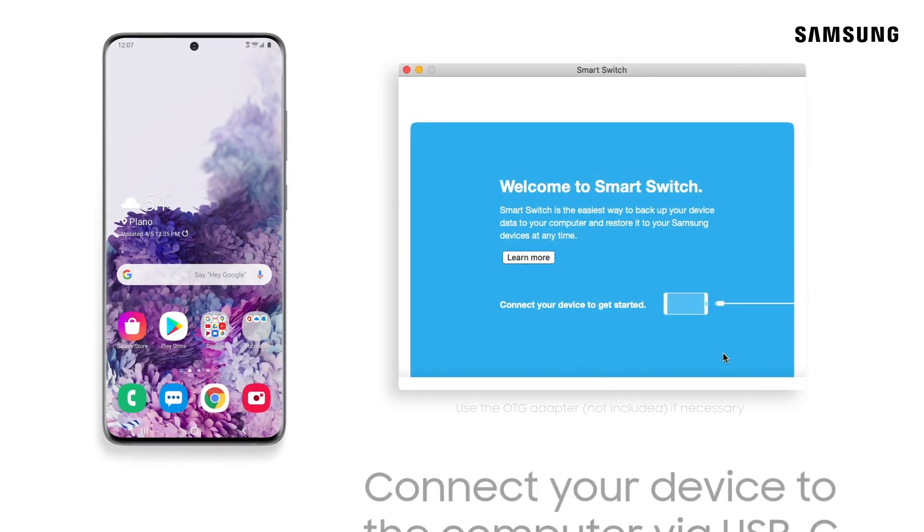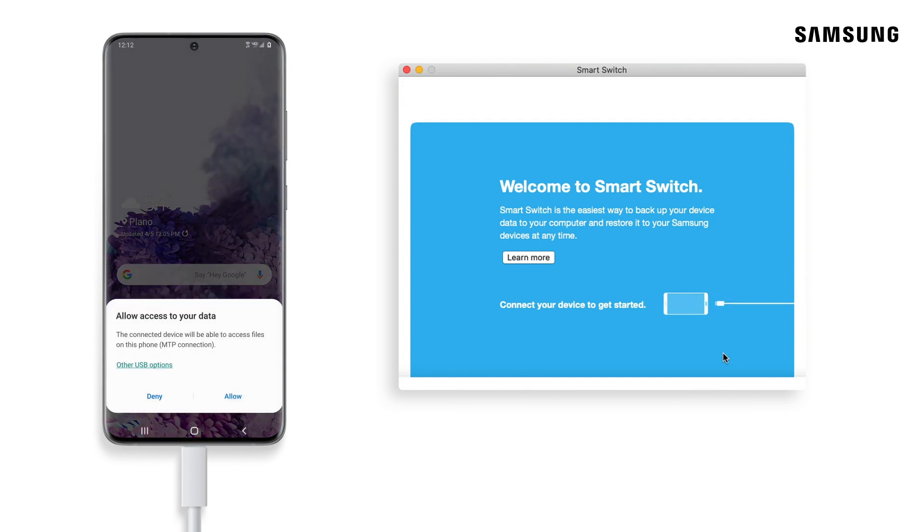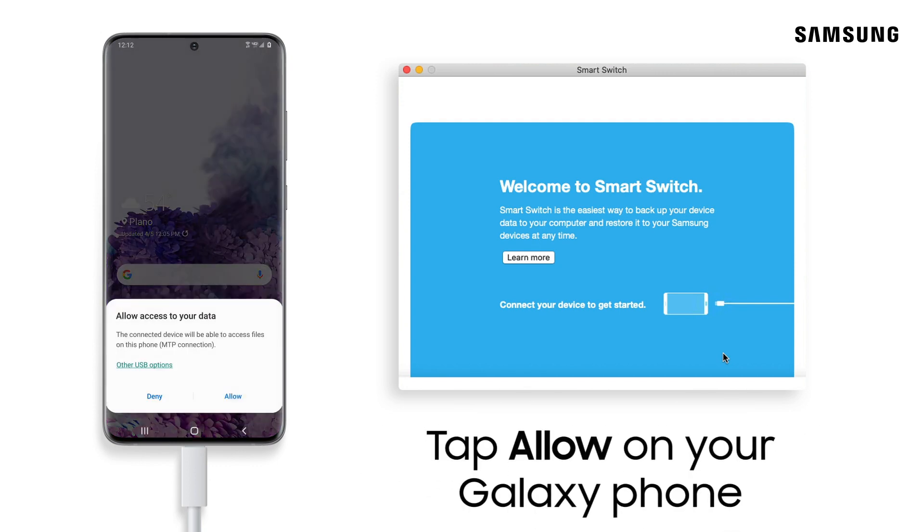After you restart your Mac, open Smart Switch and plug in your Galaxy phone to load your most recent iPhone backup. Tap allow on your phone to confirm your USB connection.